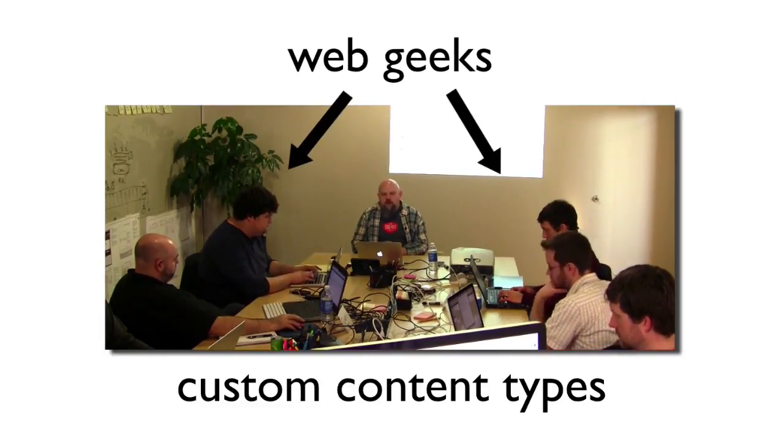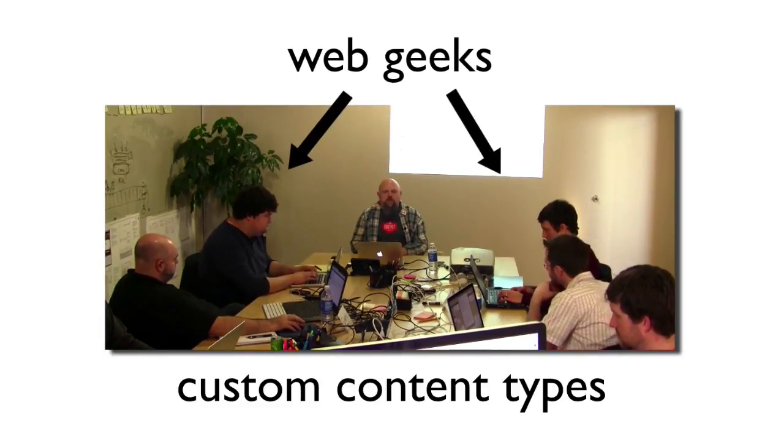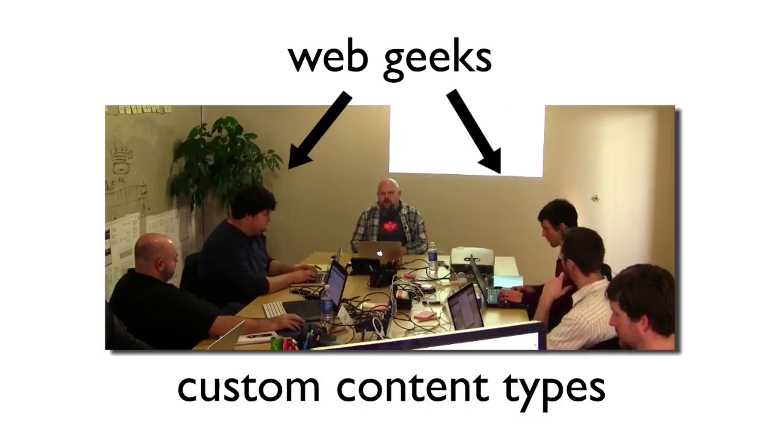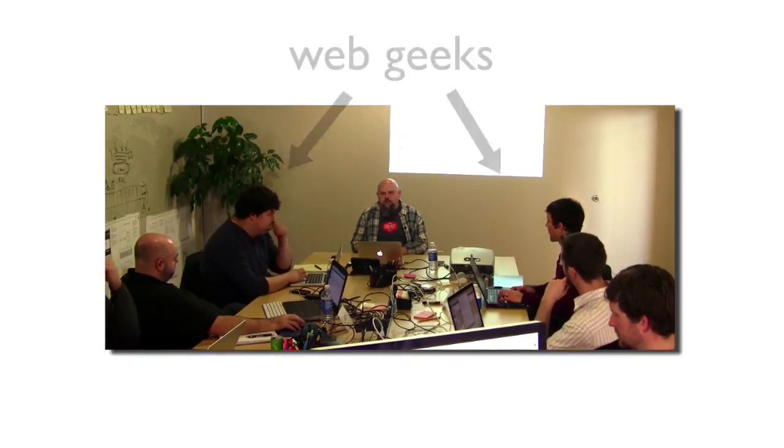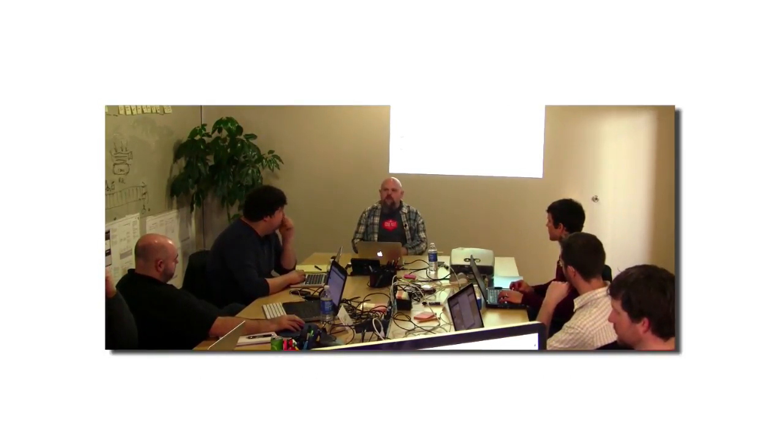When they first came out, everybody called them custom post types, and people quite quickly realized that they're not posts. So custom post type is a misnomer.